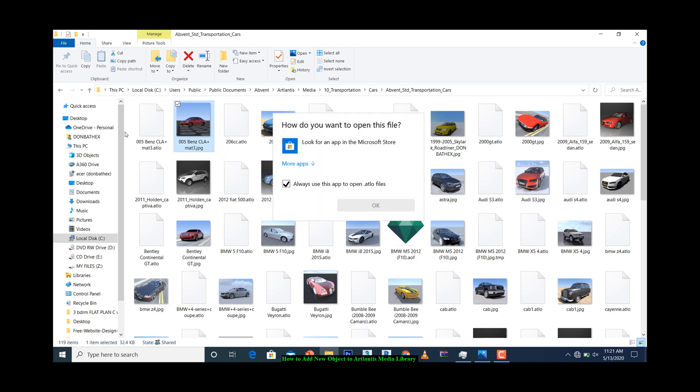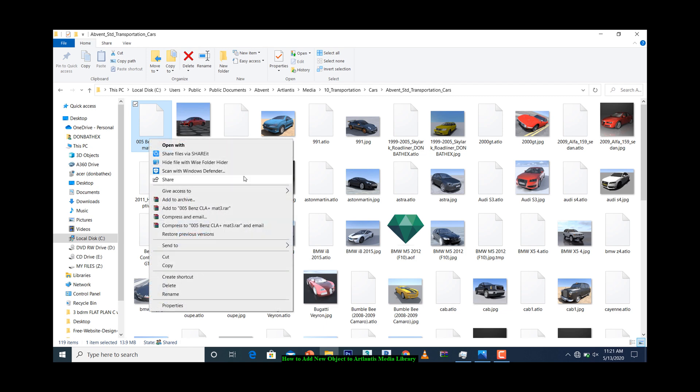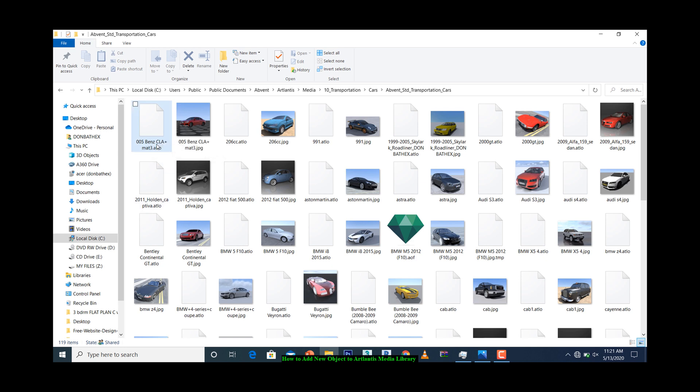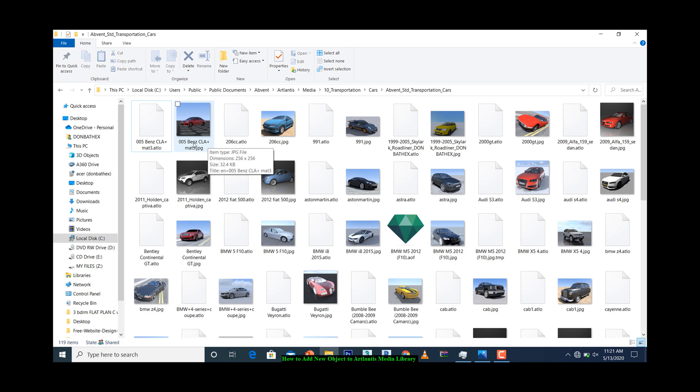The other way to do it is simply open this with your Atlantis. Once you open it with Atlantis, you go to File, then click on Save As. You will see Save As .atlo. Once you save it as .atlo, it's going to automatically generate a preview for your file. So those are the two ways you can do it.